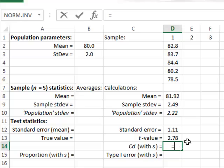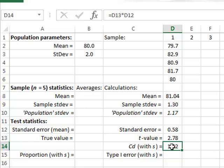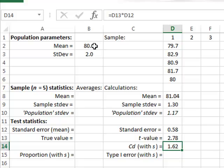The confidence deviation is equal to the t-value multiplied by the standard error. It represents the range on either side of our best estimate mean value within which we can be 95% confident of finding the true population mean.